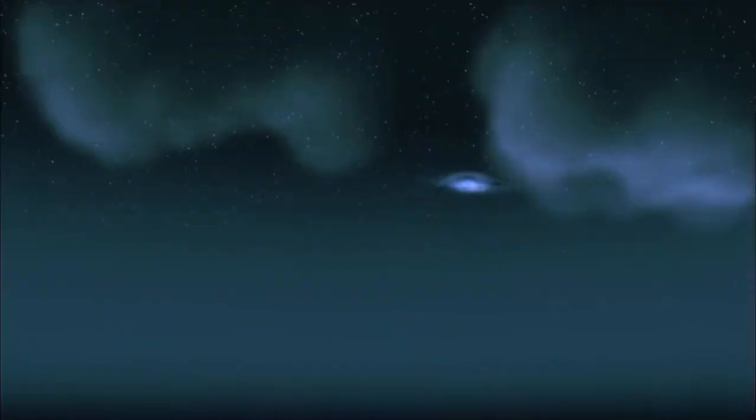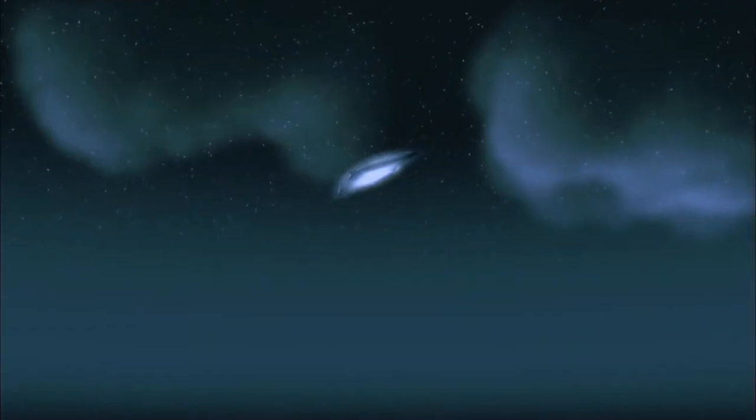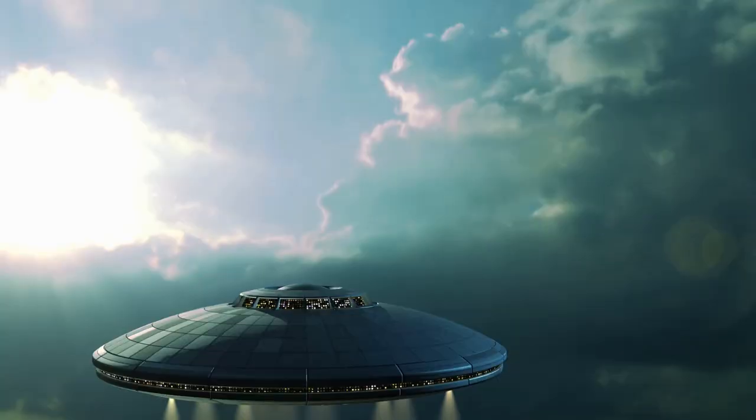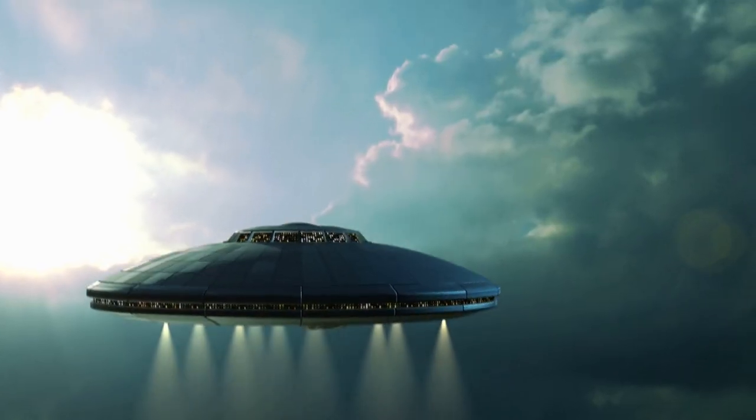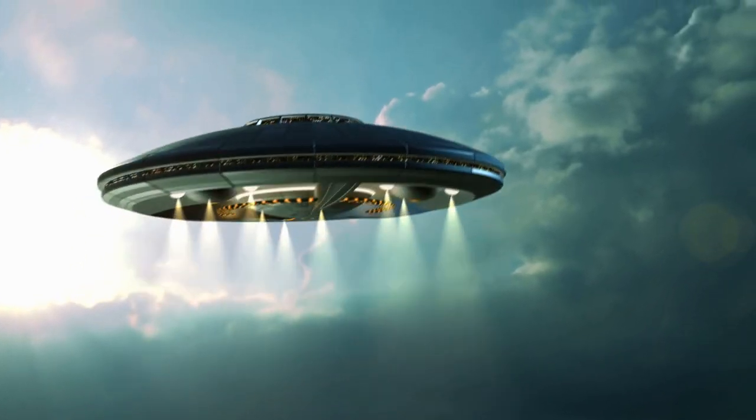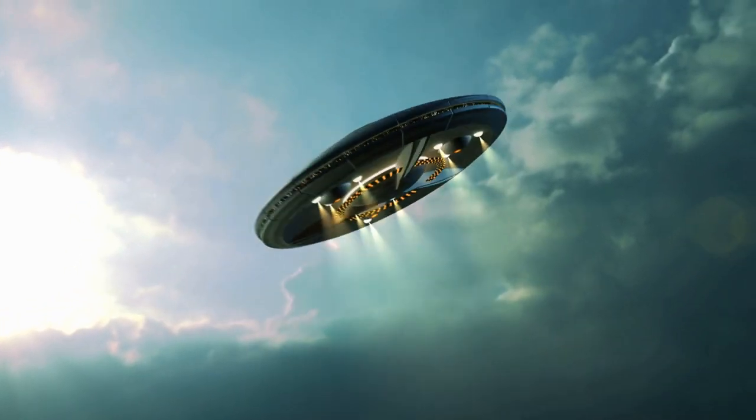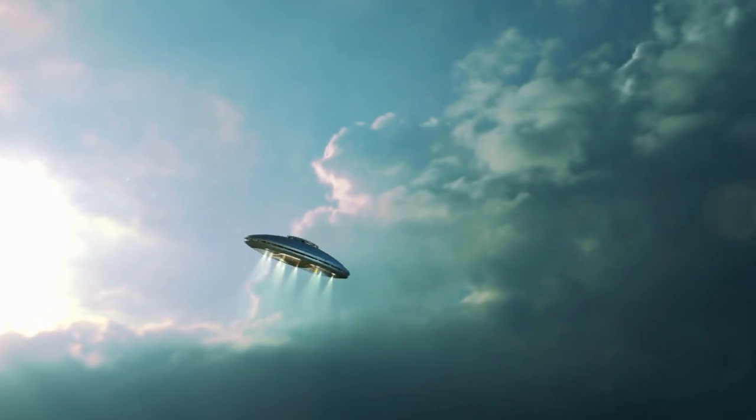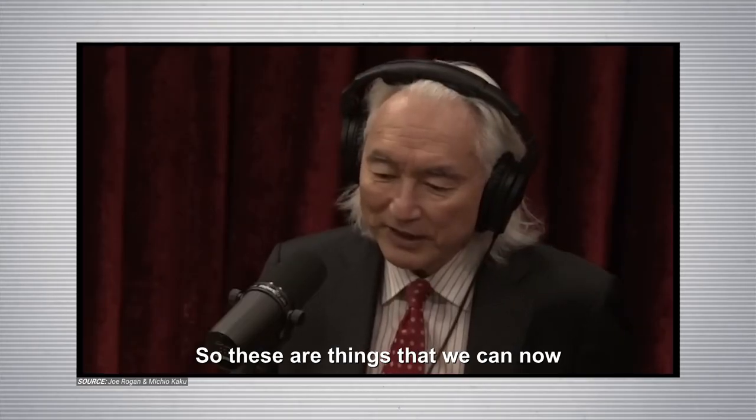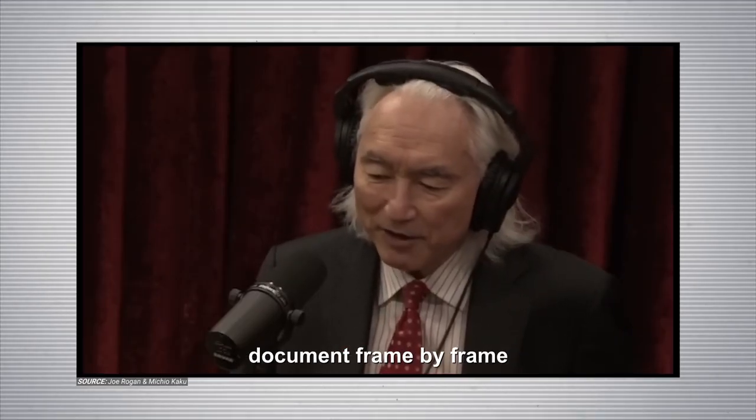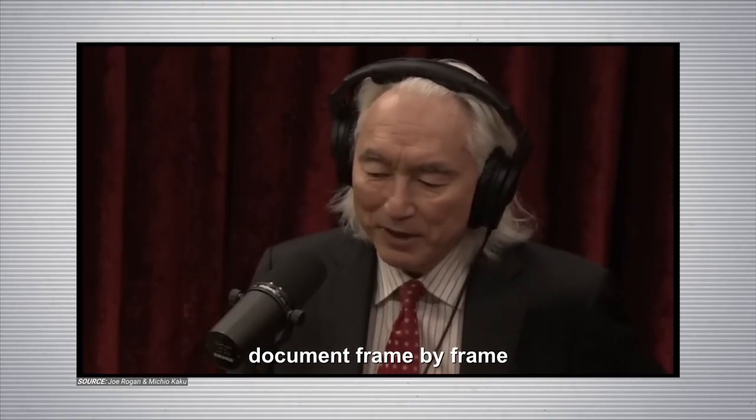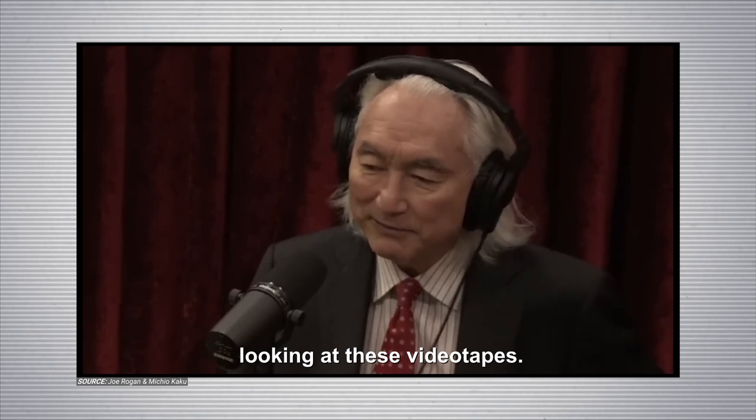And they can go underwater. This is something that we didn't realize before, but yes, they can actually go underwater. And they also move without creating an exhaust or breaking the sound barrier. So these are things that we can now document frame by frame looking at these videotapes.